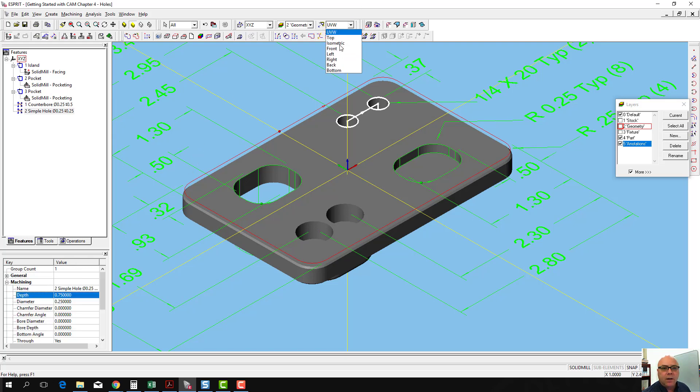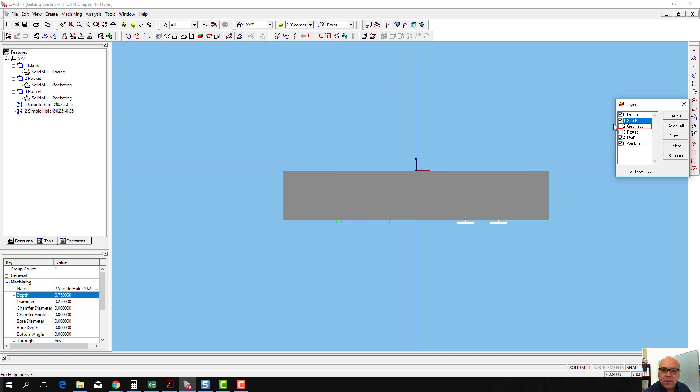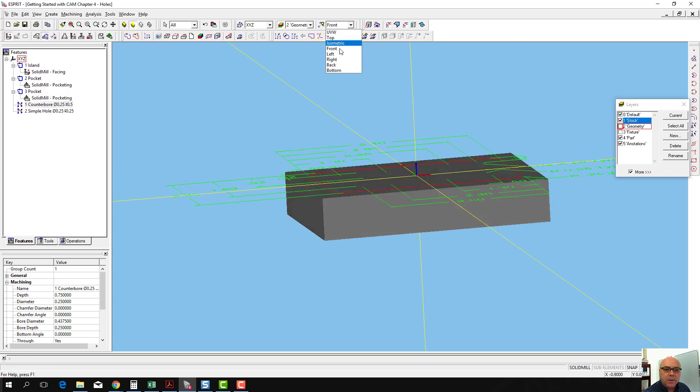Now if I go to the front view and I turn my stock material on, we can see that the hole goes through the stock material there, and the counterbore hole also goes through the stock material. So that's where I want it to be.